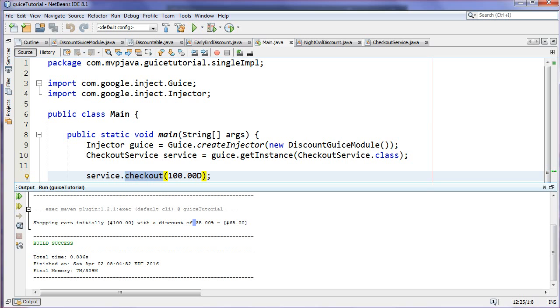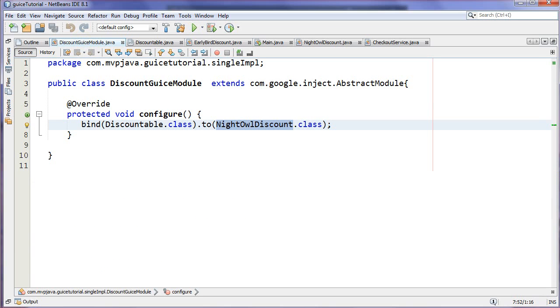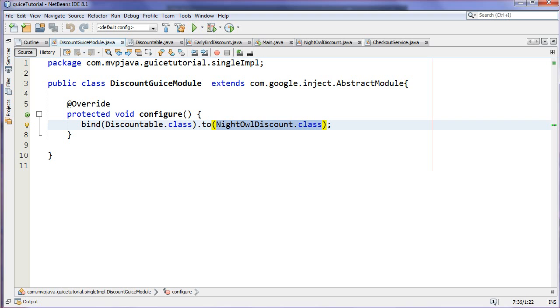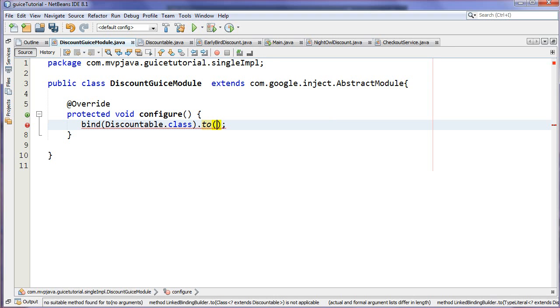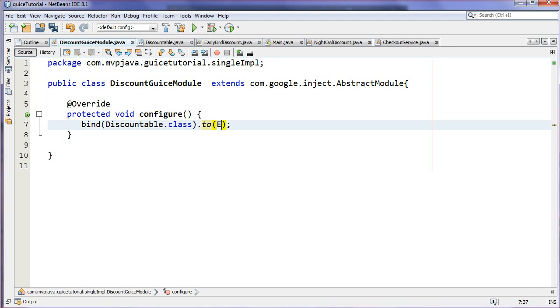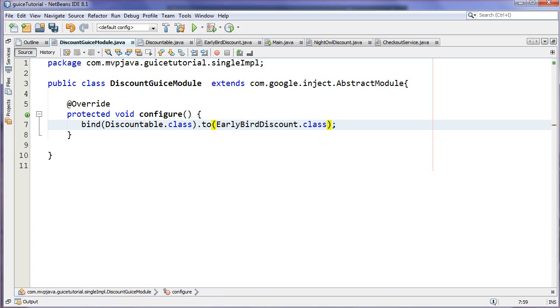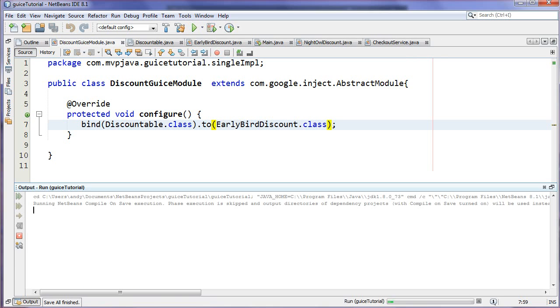Like I said, we went into the DiscountGuiceModule and we hard coded, or we told it to inject the NightOwlDiscount, and then we're left with 65 dollars to pay. All right, so right over here is where the magic happens. If you want to go in here and change this and change this, you're not changing your code base, you're changing just the module, the configuration, and you're saying EarlyBirdDiscount.